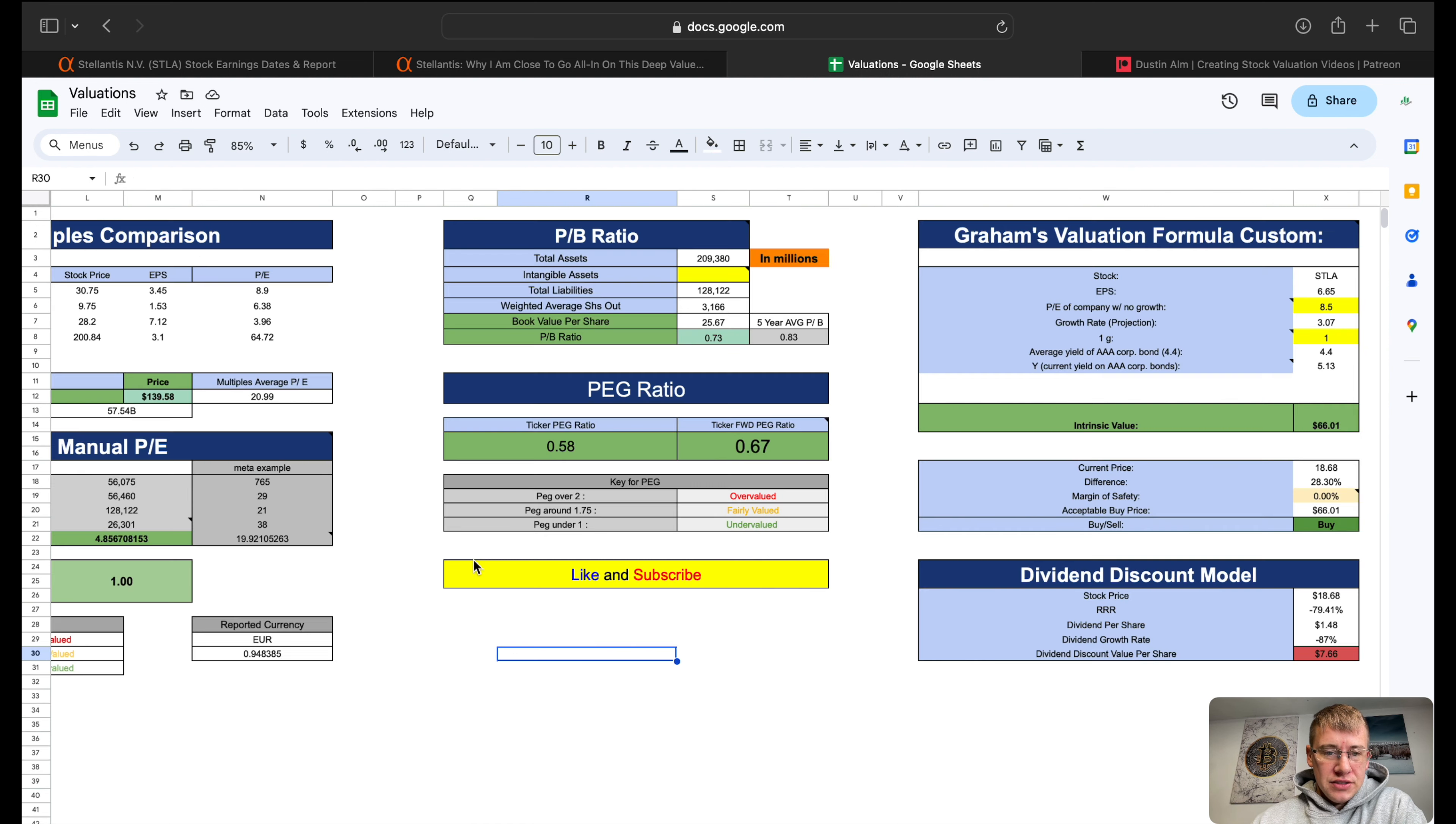PEG ratio 0.58 forward looking, 0.67, telling us incredibly undervalued. Graham's valuation I gave them a 1 for growth, if I gave them a 2 it'd be like a $200 valuation. It probably should be a 2 actually, and that gives them an intrinsic value of $83.54. Dividend discount model, you know their dividends kind of garbage but it gives us $7.66 per share. Cash flow evaluation, average growth rate 228%, analysts predict 2%, I just match analysts at 2%, it still gives them a DCF price per share of $65.11.